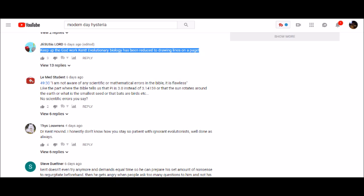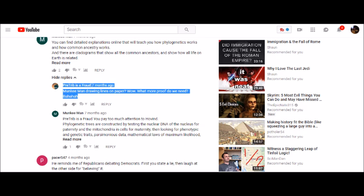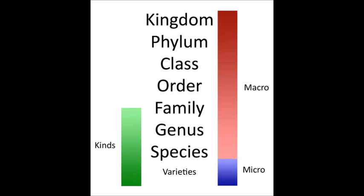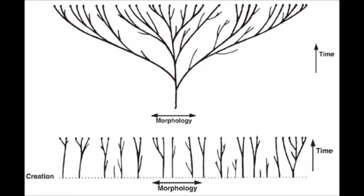Specifically, this one by 'JesusisLord,' that reads: '...evolutionary biology has been reduced to drawing lines on a page.' Now, he's not the only person to claim this — in fact, all creationists implicitly make this very same claim. That's where baraminology comes in. Creationists draw lines on pages too when they assert their notion of created kinds. Creationists are only upset when the lines are drawn by evolutionists — a little hypocritical.